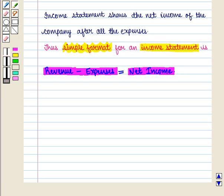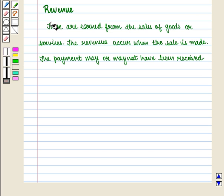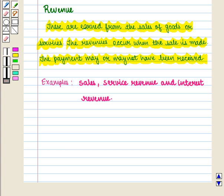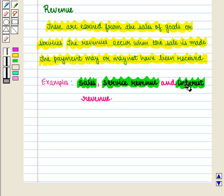Now let us understand the concept of revenue and expenses. Revenues are earned from the sales of goods or services. The revenues occur when the sale is made; the payment may or may not have been received. Examples of revenue are sales, service revenue, and interest revenue.